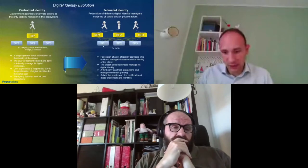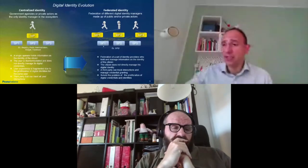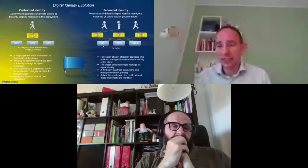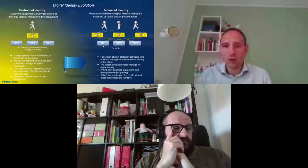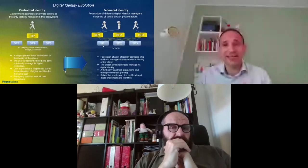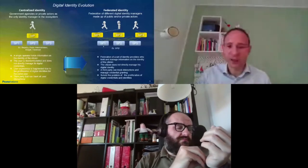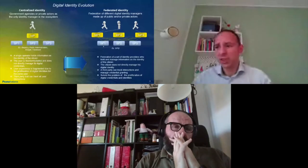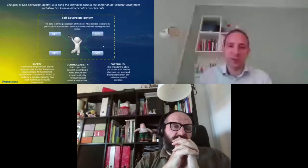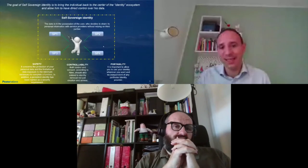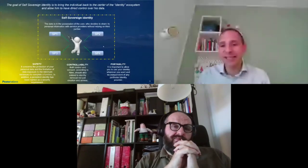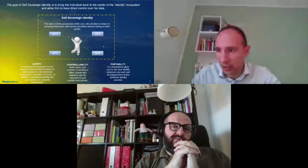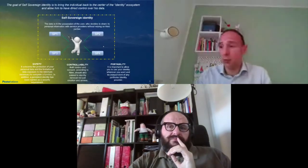The federated model solves this last problem, this last issue, but the user is still not in full control over its data. There is always an identity provider who disintermediates the user from the service provider. So the evolution is the self-sovereign identity, whose main goal is to bring back the user, the citizen, at the center of the digital identity ecosystem and give the user the full possession and control over its digital identity information. So the user is now able with self-sovereign identity to gain access to online services without relying on a third party.